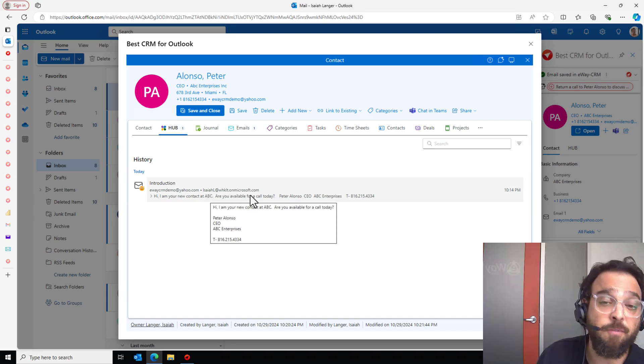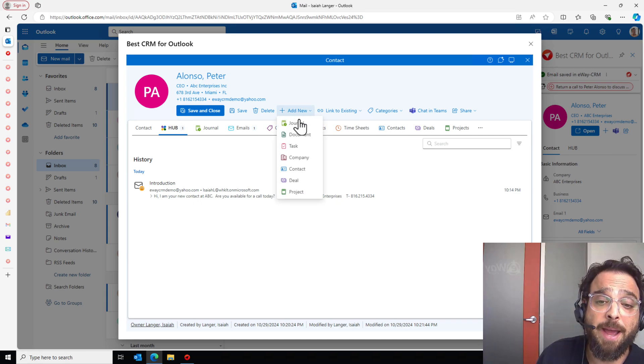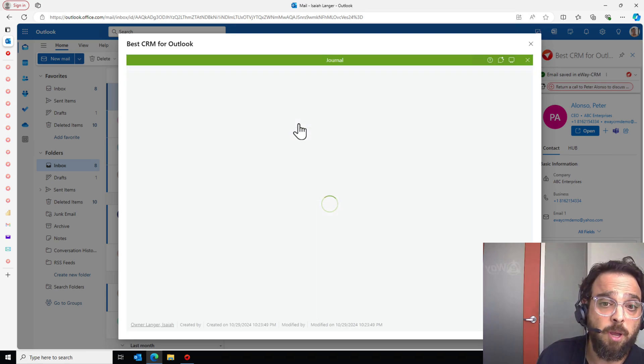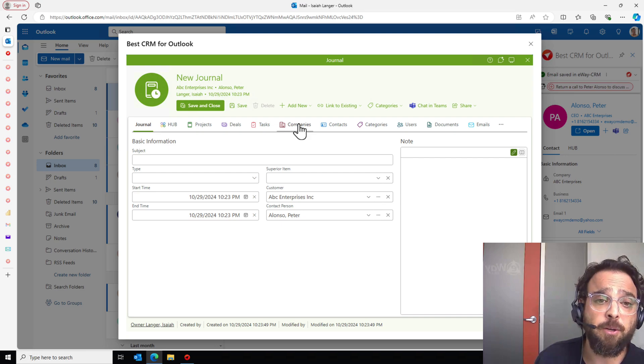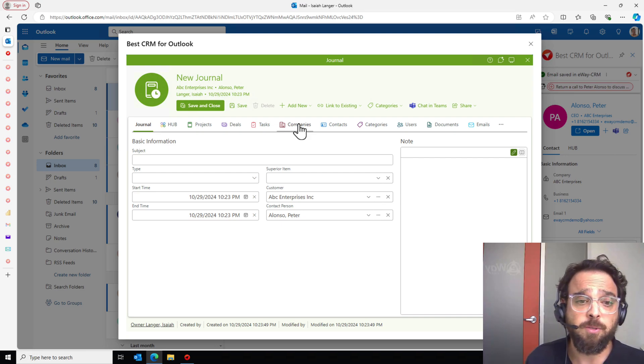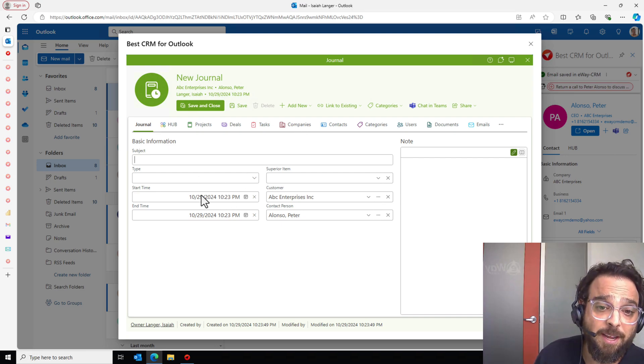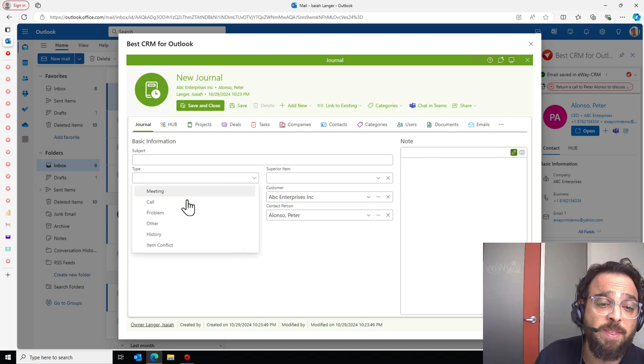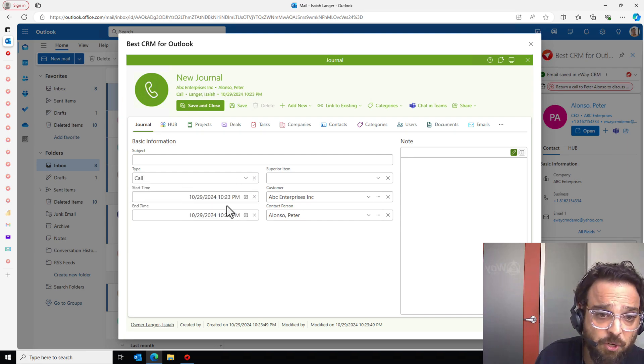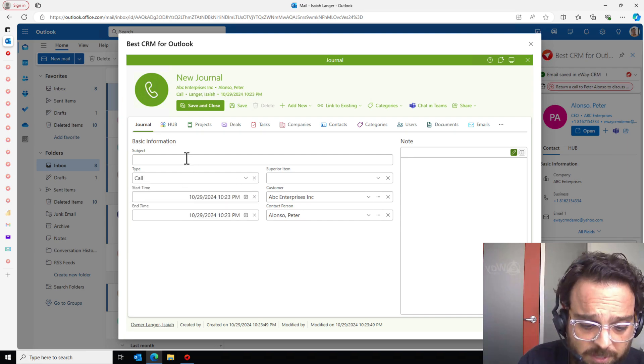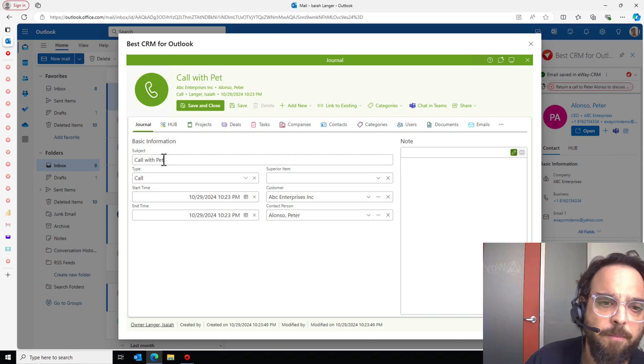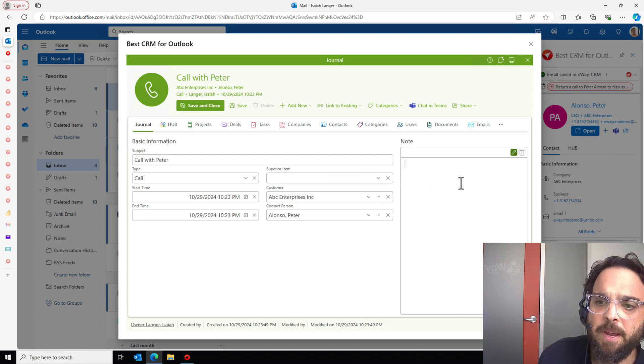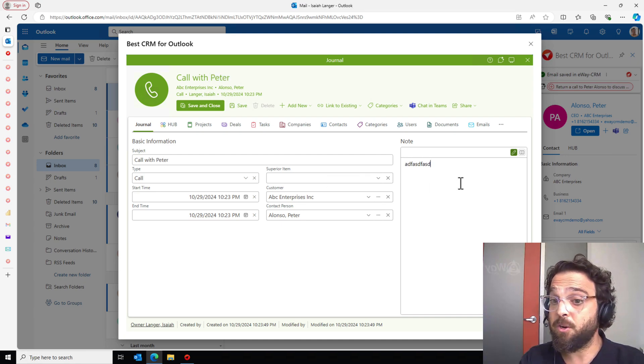As we see here in the body of the email, Peter is asking for a phone call today. Let's give Mr. Alonzo a ring. Let's go to Add New Journal. My journal tool is what I use for meeting notes, for call notes, anywhere where I want this timestamp, letting me know when this happened. Type here's a call. The timestamp is there. The subject will be call with Peter.